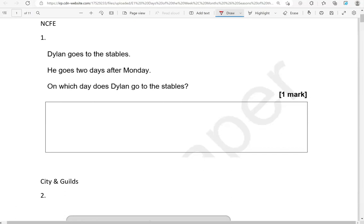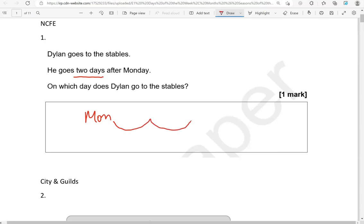Dylan goes to the stables. He goes two days after Monday. On which day does Dylan go to the stables? So we have Monday, two days after: one day, two days. After Monday we have Tuesday, after Tuesday we have Wednesday. So Dylan will go on Wednesday.